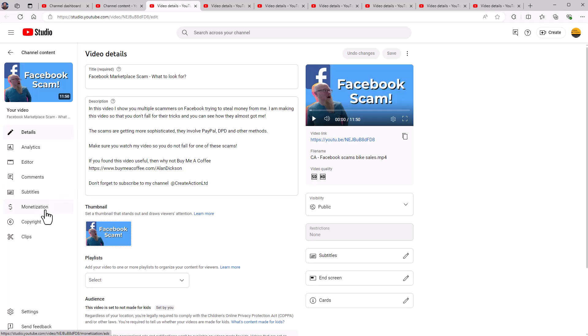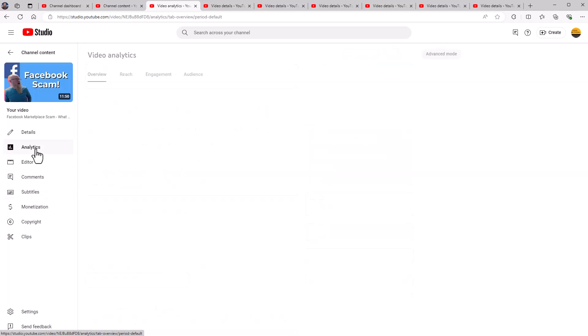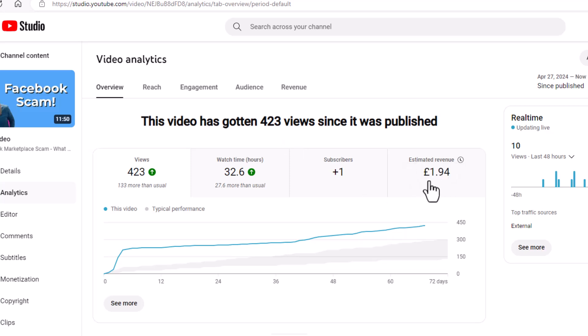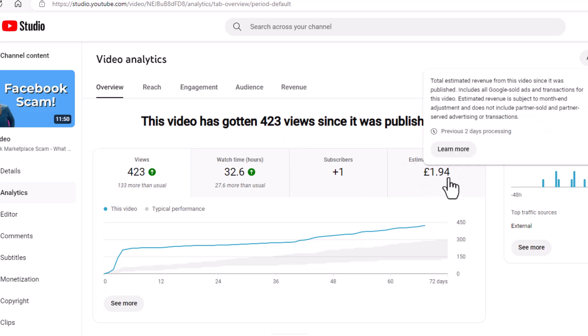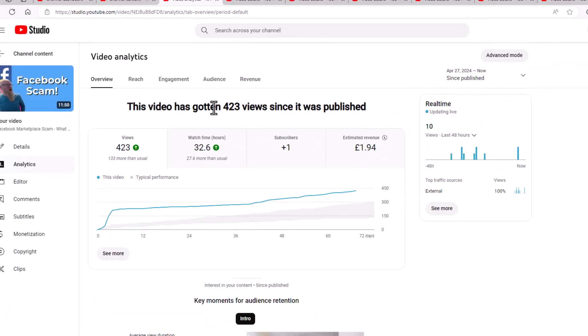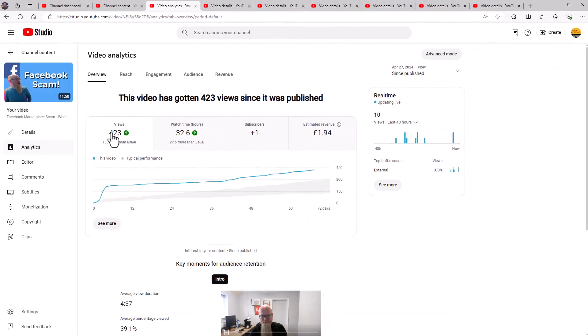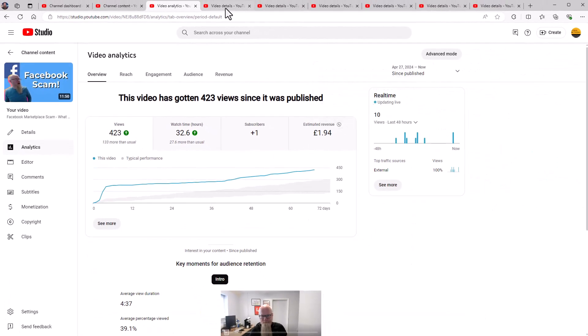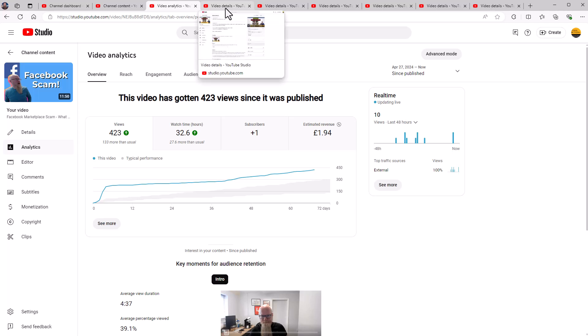If I go to analytics, you can see from this video, which has got 423 views, not that many views, and it's got one pound and 94 pence of revenue. So I want to show you a mixture of videos. So 423 views, one pound 94.